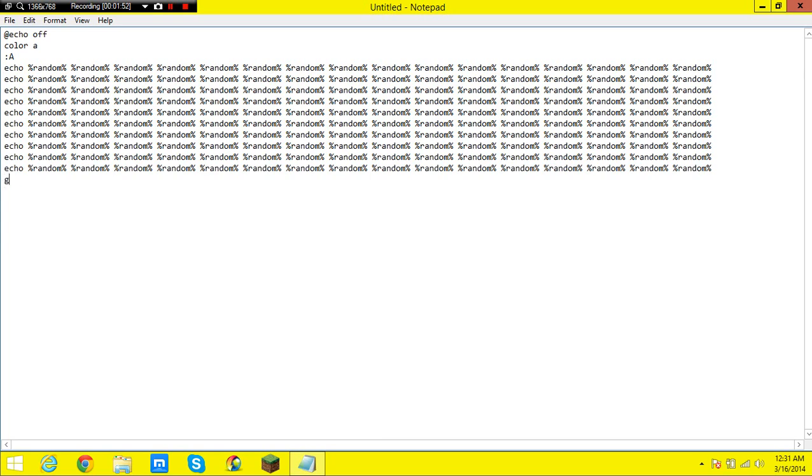And then lastly you are going to want to type in goto altogether and then space colon A.